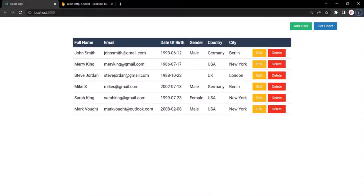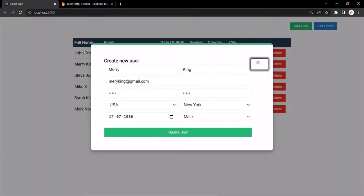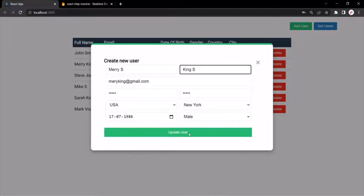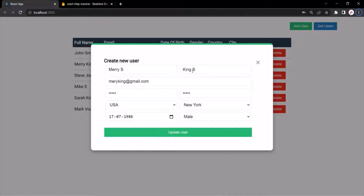In the last lecture, we implemented the functionality for this edit button where when we click on this edit button, it opens up a form and this form is populated with the details of that particular user. And in the button, it says update user. Now we want to implement the edit functionality so the user can go ahead and edit his details, and when he clicks on this update user button, it should update the user in the database server.